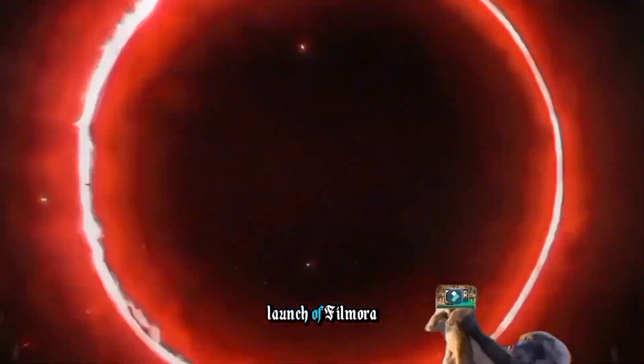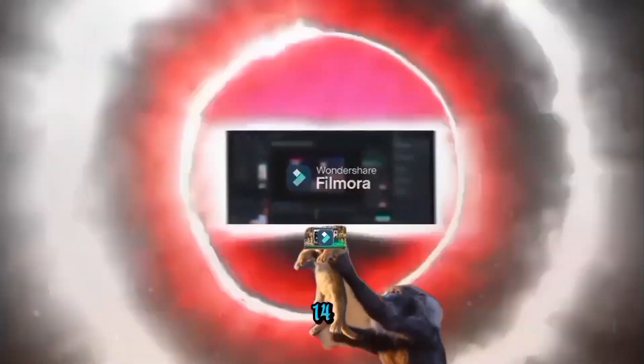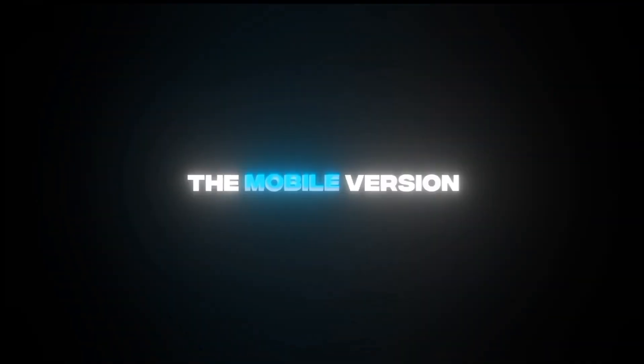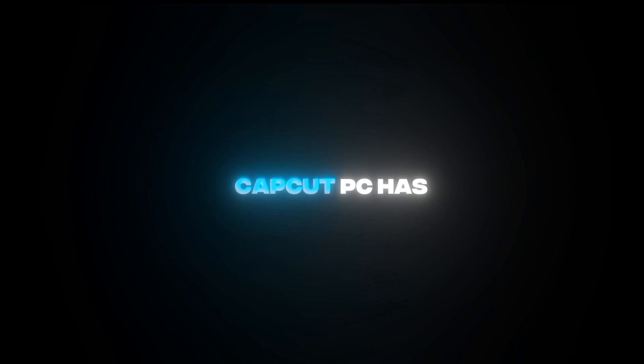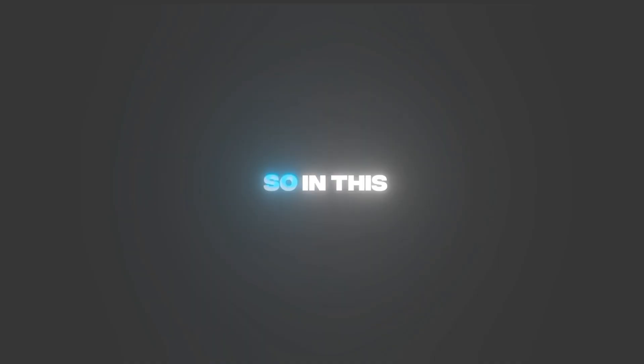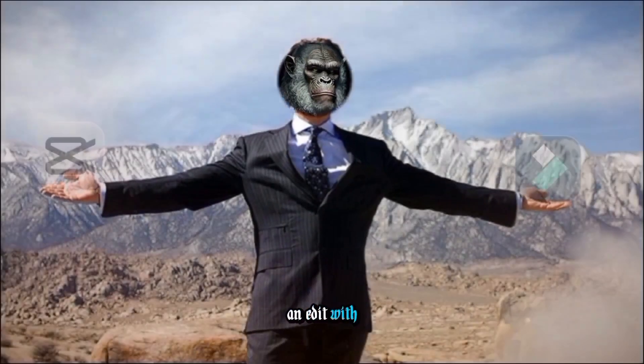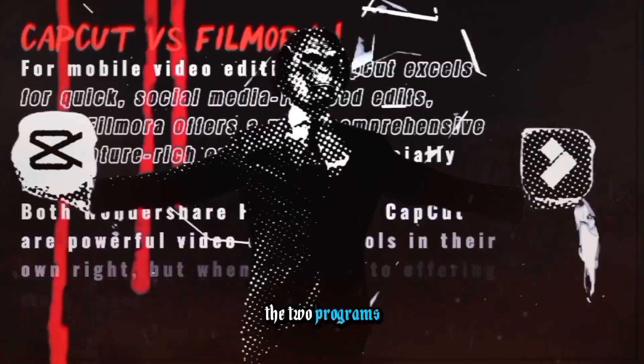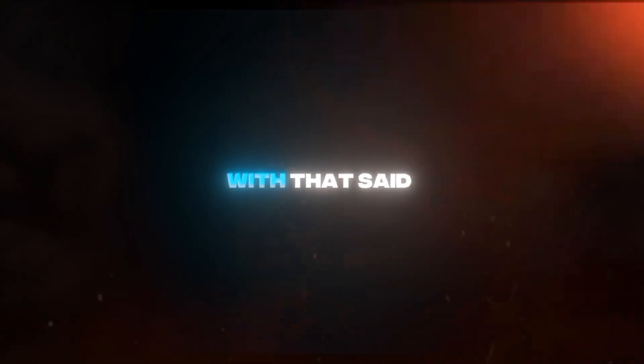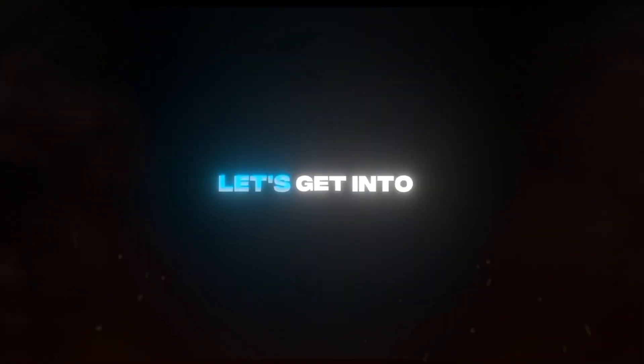With the recent launch of Filmora 14, the desktop version, which is way more powerful than the mobile version, CapCut PC has some serious competition. So in this video, I'll be making an edit with the two programs to find out which one is the best. With that said, let's get into the video.